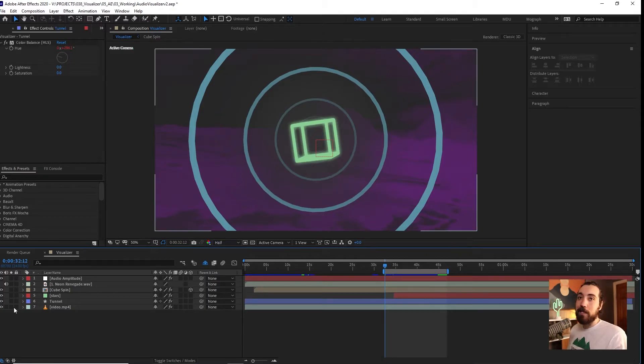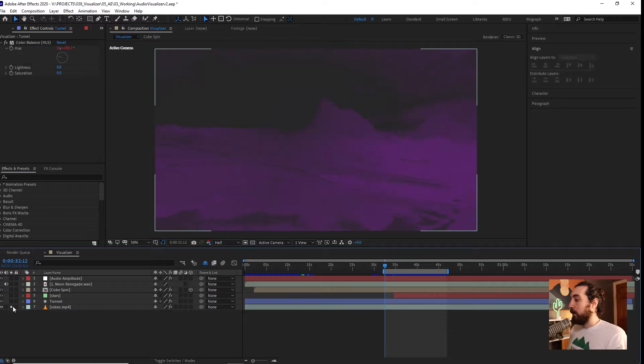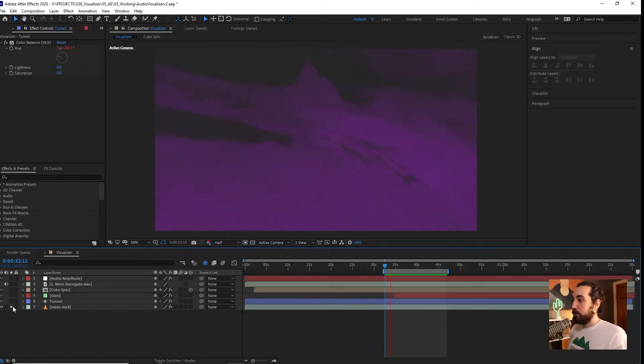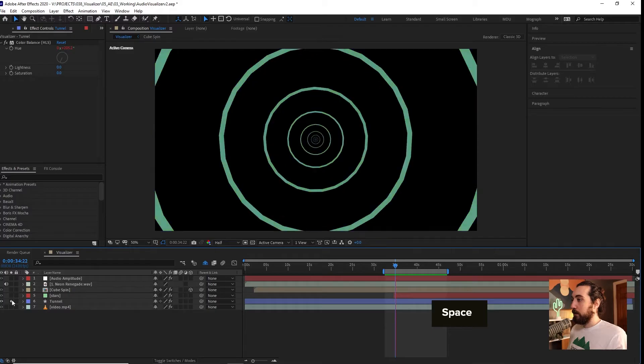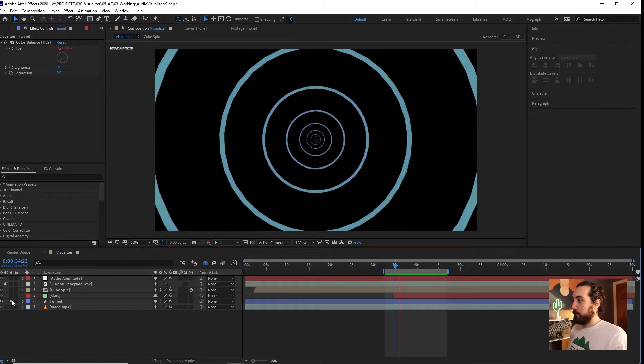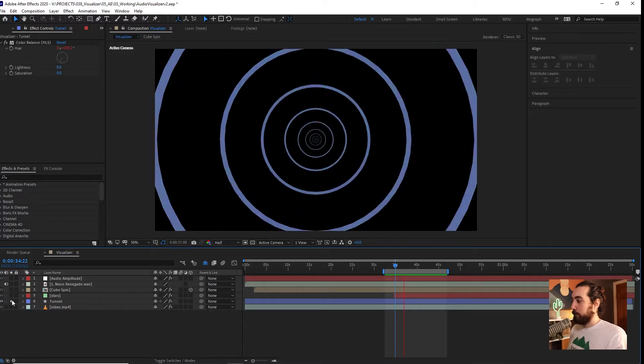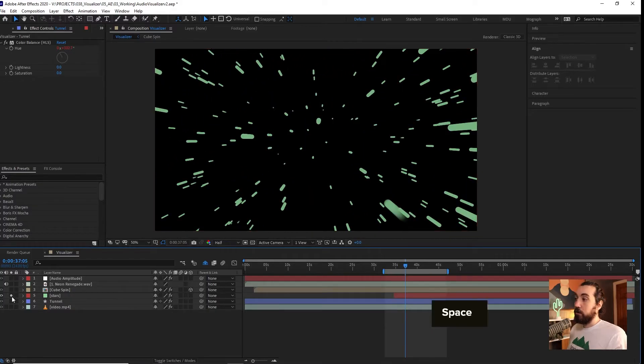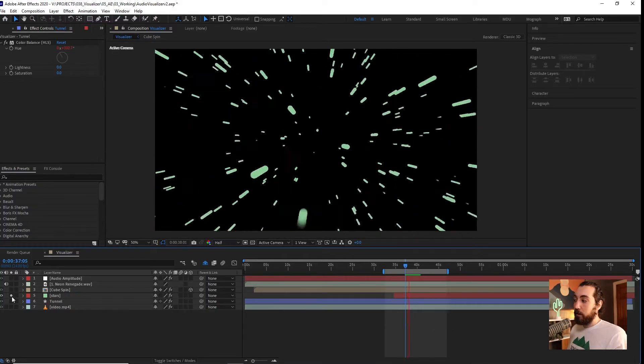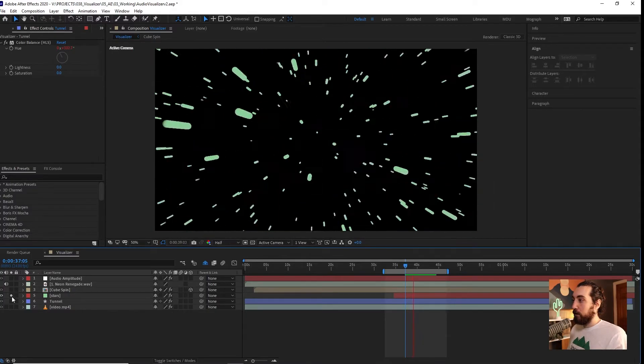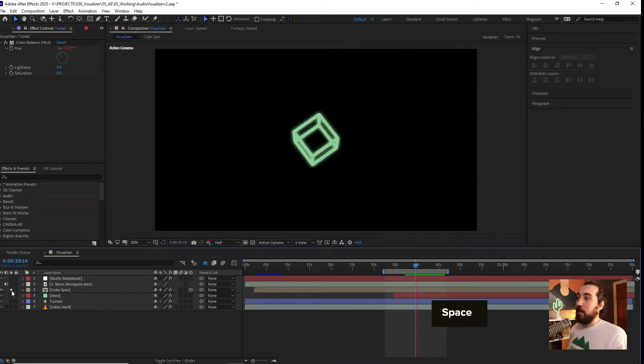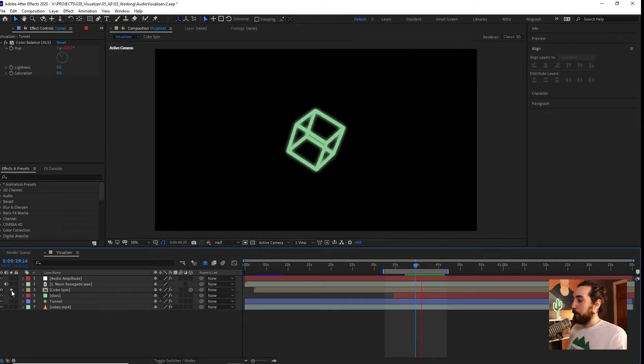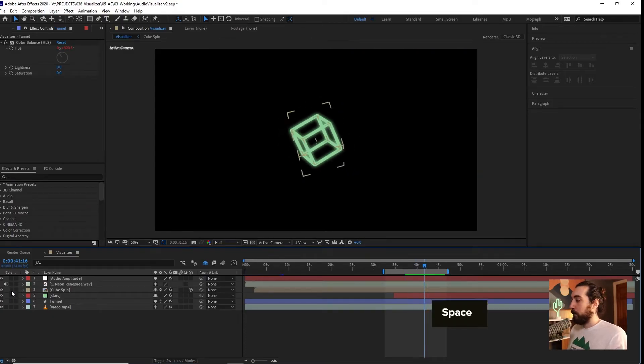For this, the pieces that we're going to be making are some footage, a little tunnel, a star field, and a spinning cube.